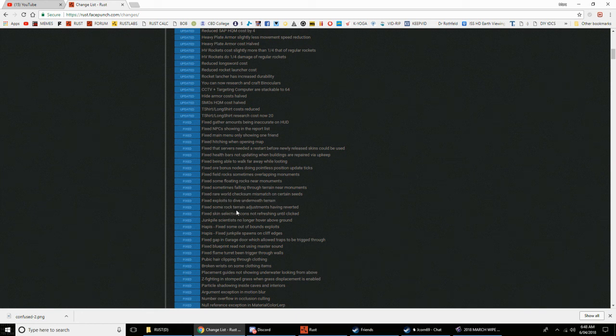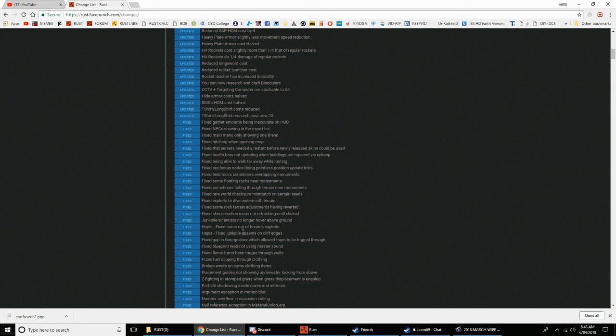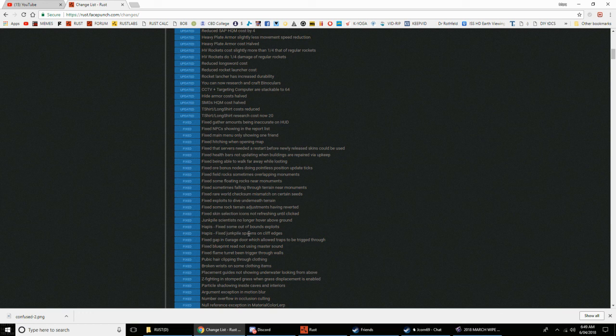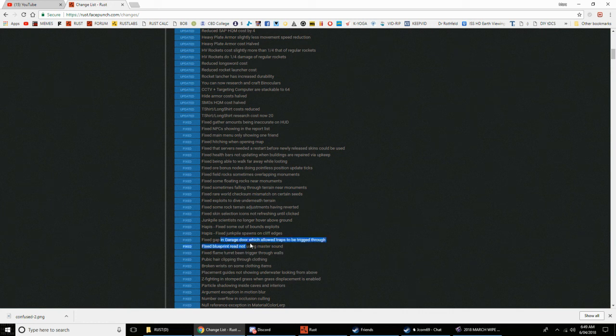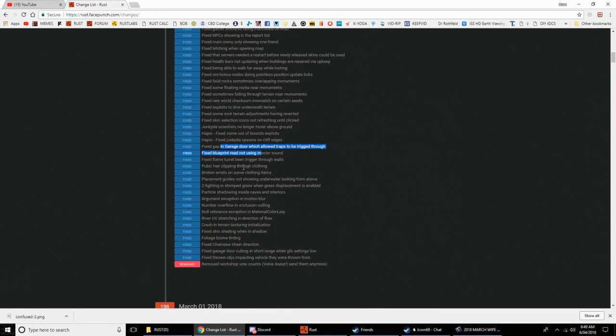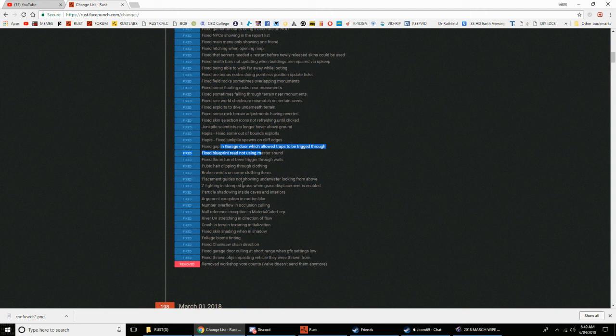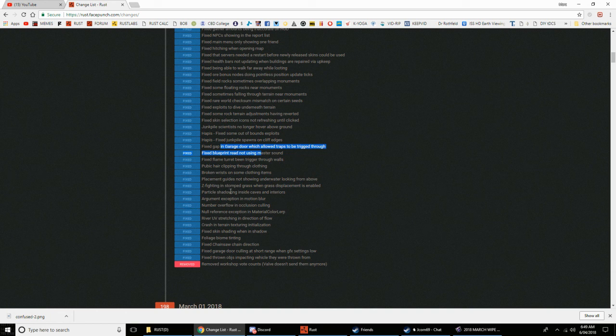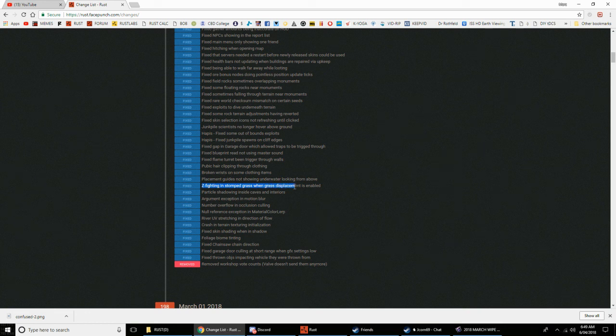Fixed some floating rocks in new monuments. Fixed sometimes falling through terrain in new monuments. Fixed rare world checks and mismatches on certain seeds. Fixed exploits to dive underneath terrain. Fixed some rock terrain adjustments having reverted. Fixed skin selection icons not refreshing until clicked. Junk pile scientists no longer hover above the ground. Hapus fixed some of the out-of-bounds exploits. Hapus fixed junk pile spawns on cliff edges. Fixed gap in garage door which allowed traps to be triggered through. Fixed blueprint read not using mask sound.